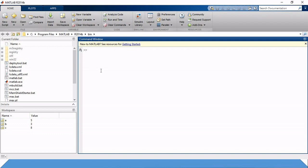Suppose we need to create a matrix. I write A equals [1, 2, 5] and press enter — it creates a 1 by 3 row matrix. If I need a column matrix, I write B equals 1 semicolon 2 semicolon 5. The semicolon converts this into a column, so B is going to be a 3 by 1 matrix.